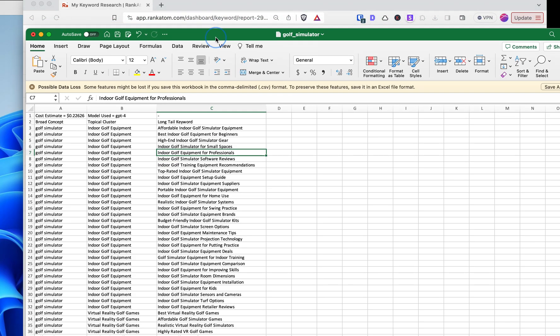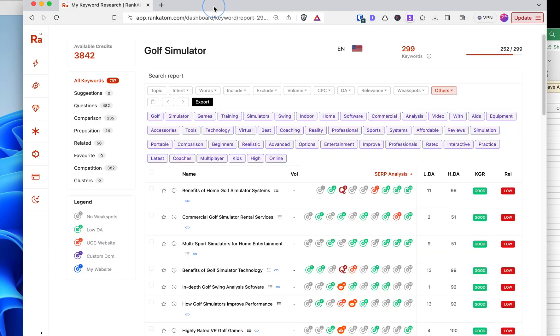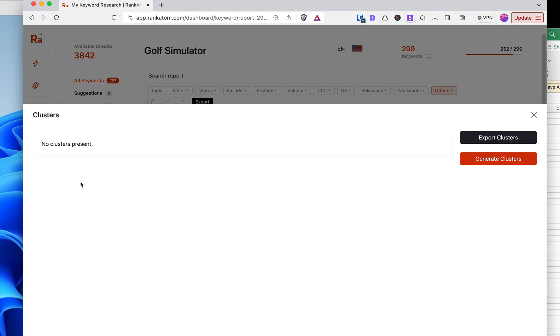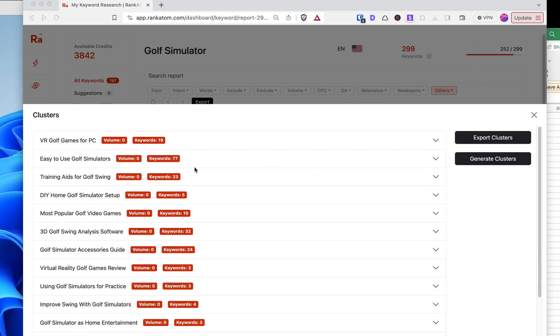But based on, this is based on AI, but we want to base it on data, right? So that's why we go into a tool like this, and we hit clusters, and we generate the clusters, and that brings us these.